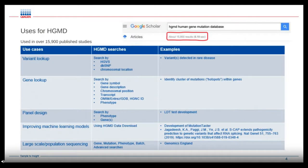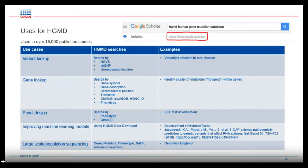There are lots of different uses for HGMD. There's a simple way you can use it: you can have a variant that you're interested in and look it up. You can search by HGVS nomenclature, by a dbSNP identifier, or just by chromosome or location. This will show you whether your variant is in HGMD, and is particularly useful for detecting variants in rare diseases.